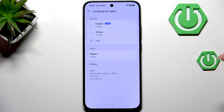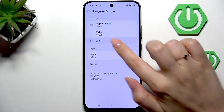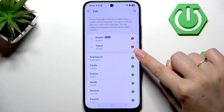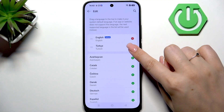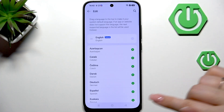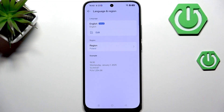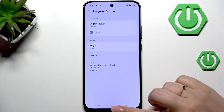If you wish to remove languages from this list, just tap on Edit and tap on this minus icon next to the language which you want to remove. And after getting back you can see that we've got only one language applied.